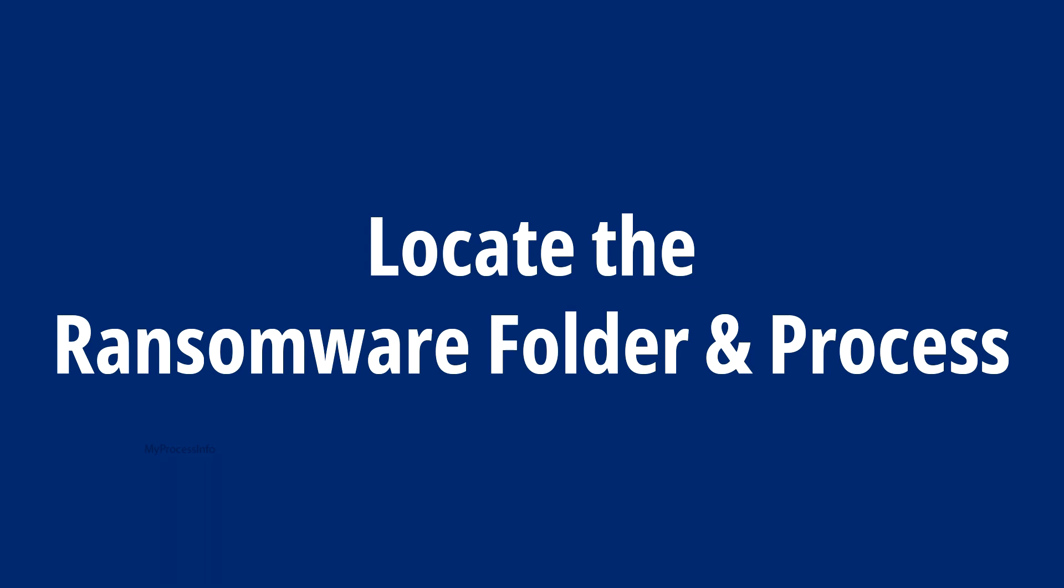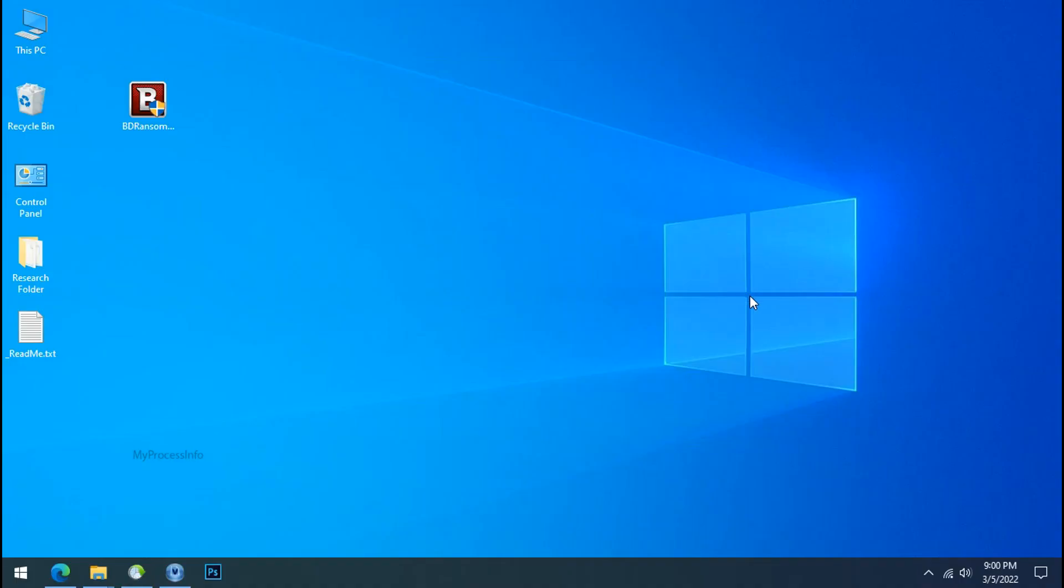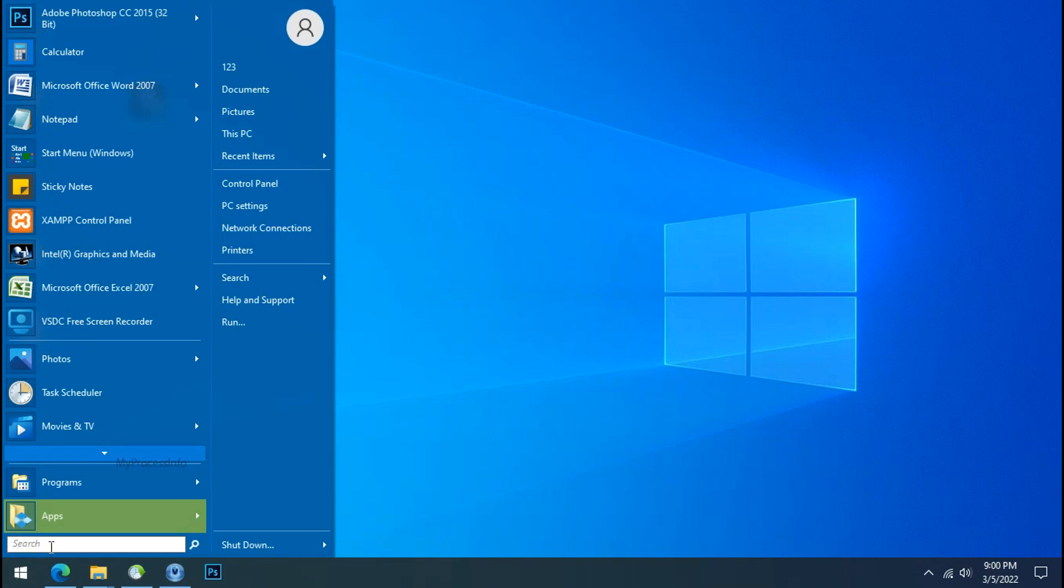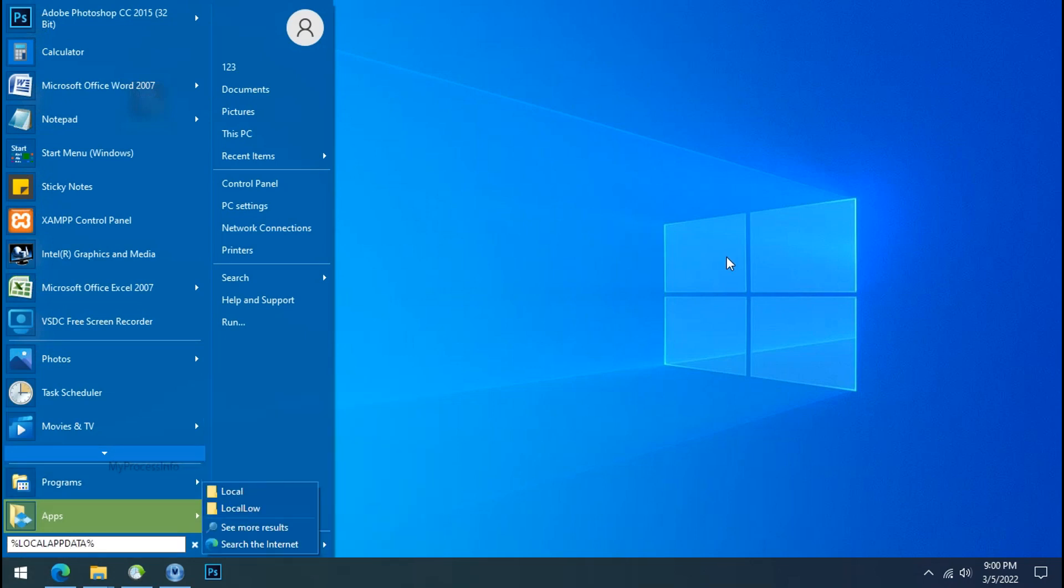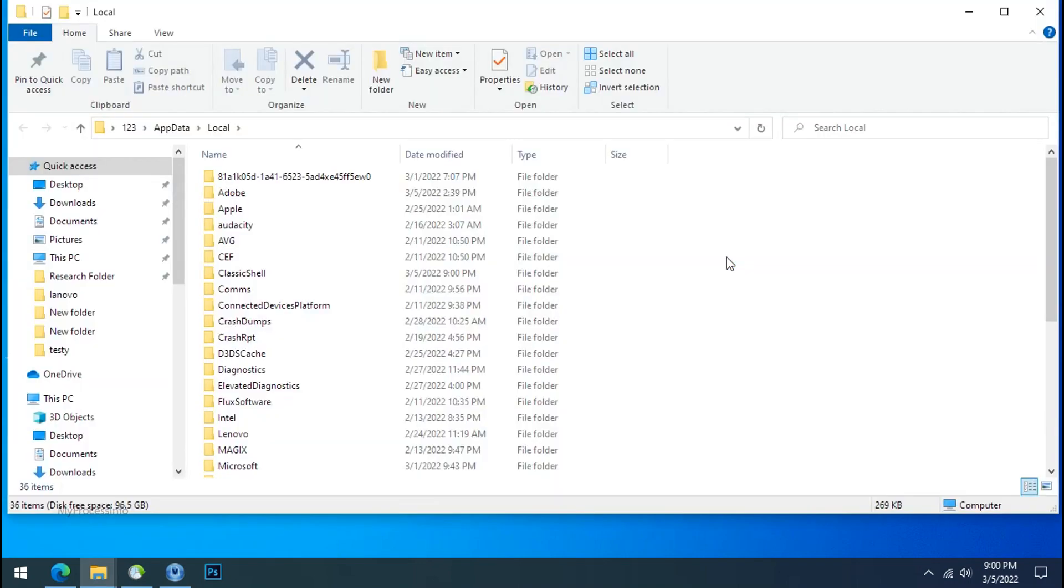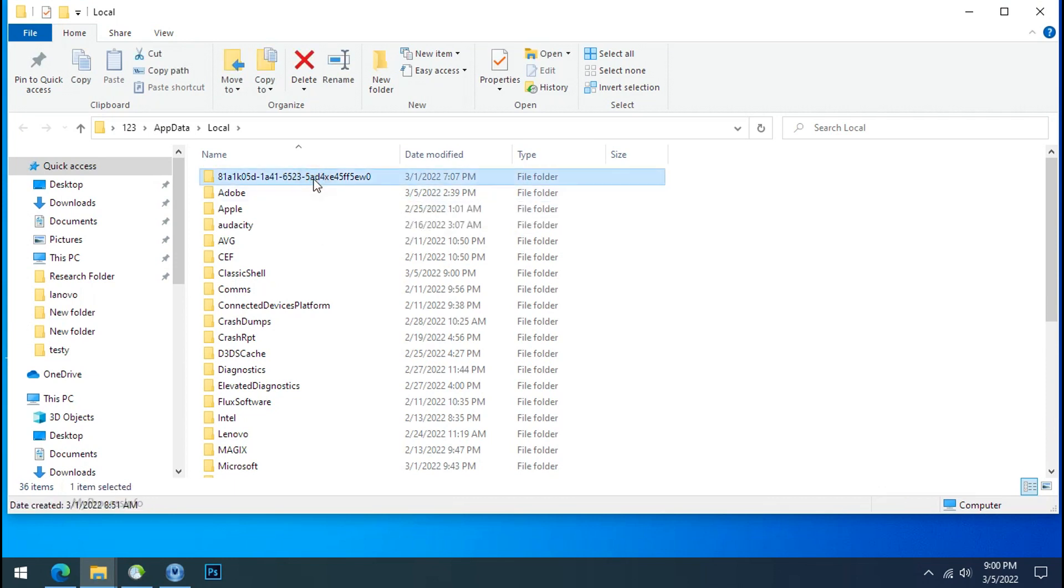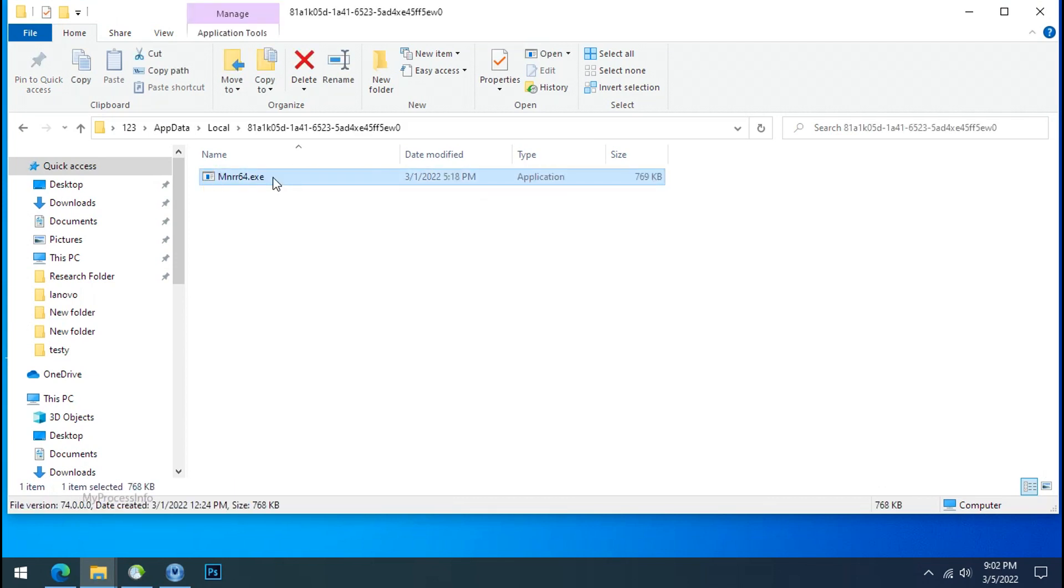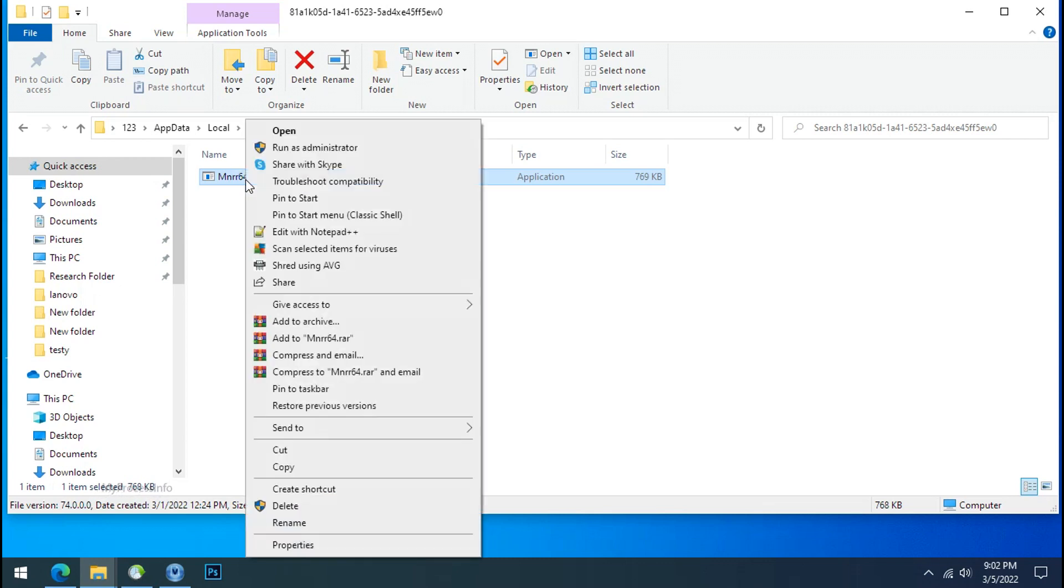Locate the Ransomware folder and process. To locate the Ransomware folder and process name, go to start, type local app data and press enter. Local folder will open. Now search for the random number folder name. Your folder name randomly could be anything. So open it, check the similar or random file name in your folder and try to delete it.